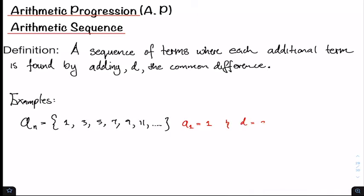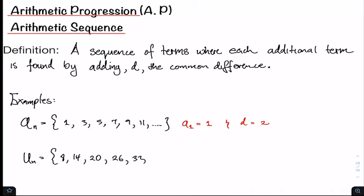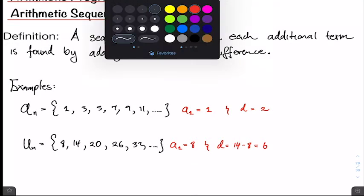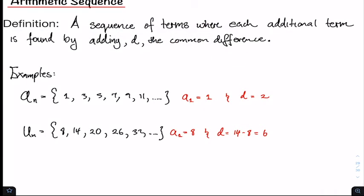For example number two, a_sub_n equals 8, 14, 20, 26, 32 continuing. Likewise, we write down our first term a_sub_1 which is 8, and our common difference D is equal to 14 minus 8, which is equal to 6.